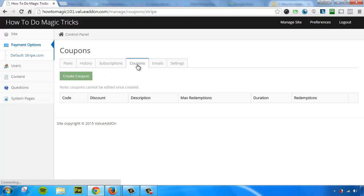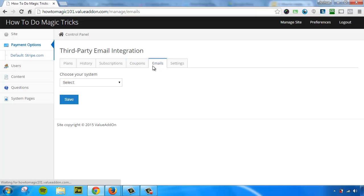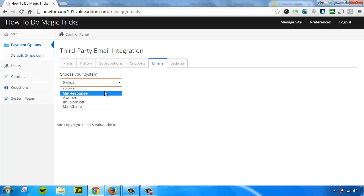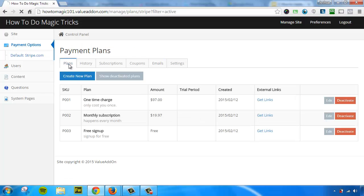If you want to create coupon codes, you simply go here. You press create a coupon, and you can create a very simple coupon code and give discounts. If you want to integrate with third-party email providers, like GetResponse, AWeber, or Infusionsoft, and others, you can do that here. And if you want to control some more settings, you can click on that tab as well. If we go back to the plans tab, I mentioned this earlier on in this video.